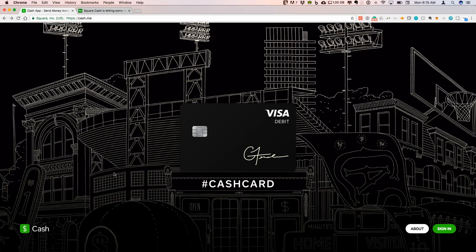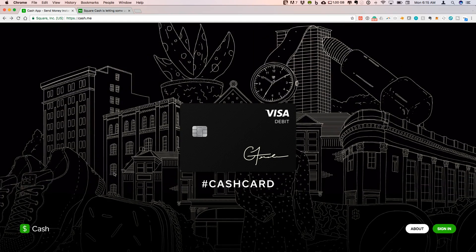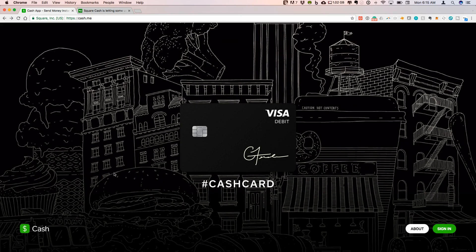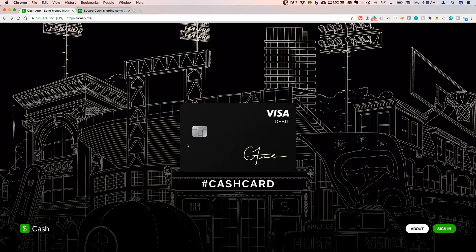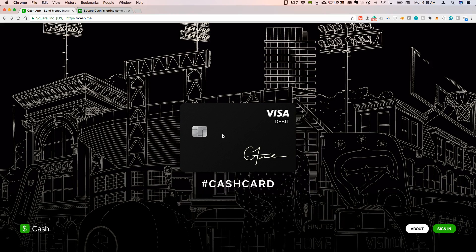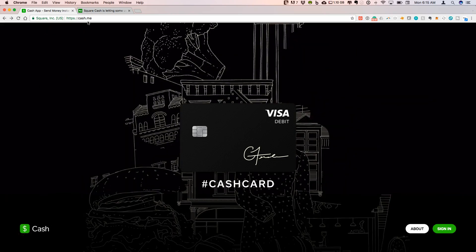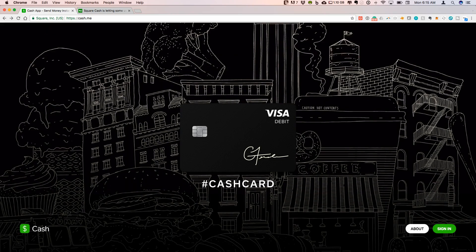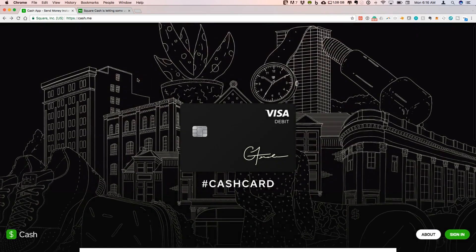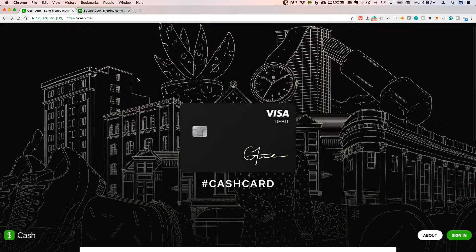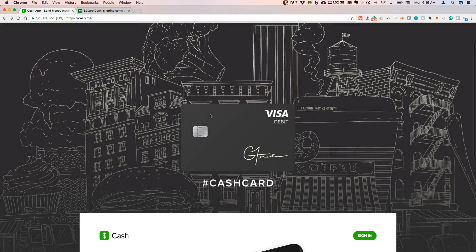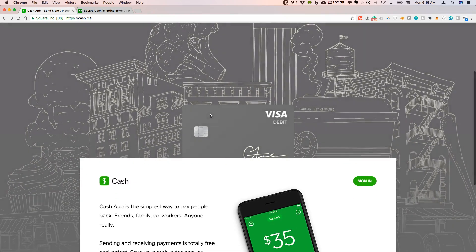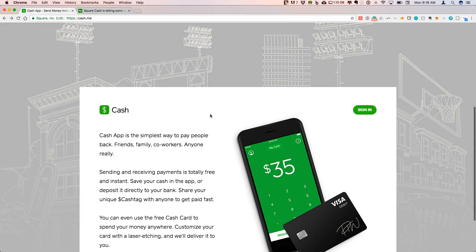So earlier in 2017, Square launched a cash debit card, which is what we're looking at here on this website, cash.me. This is a user app for your phone that you can use to load a debit card with cash from your bank account.